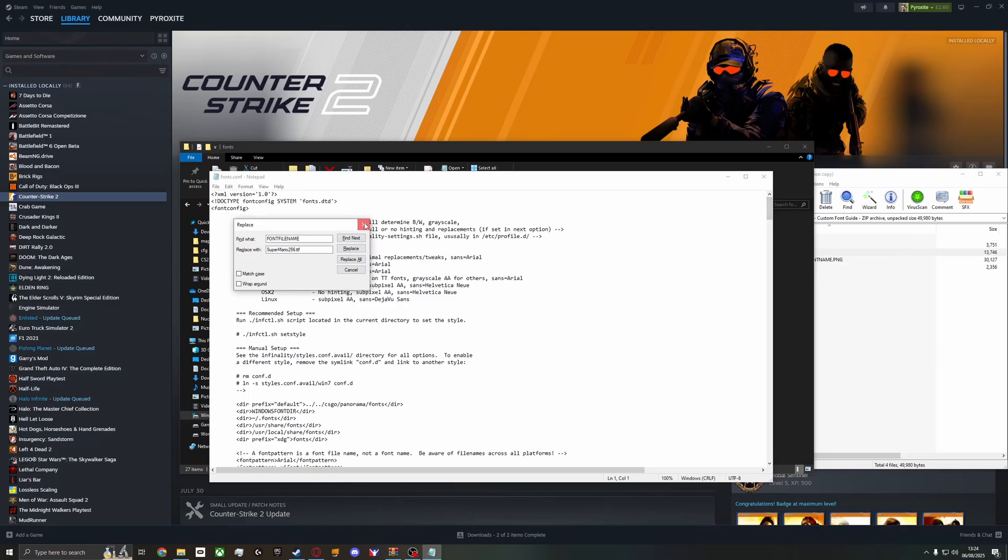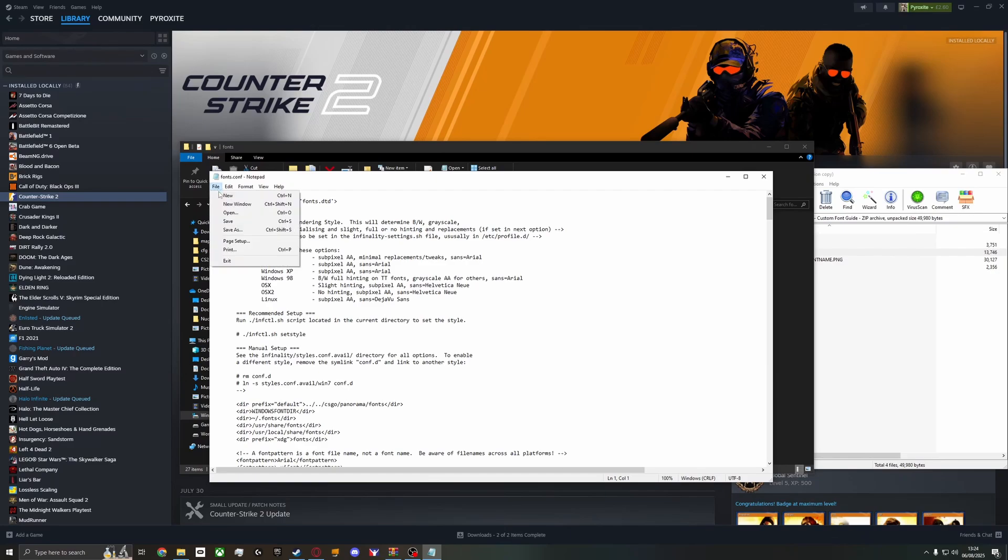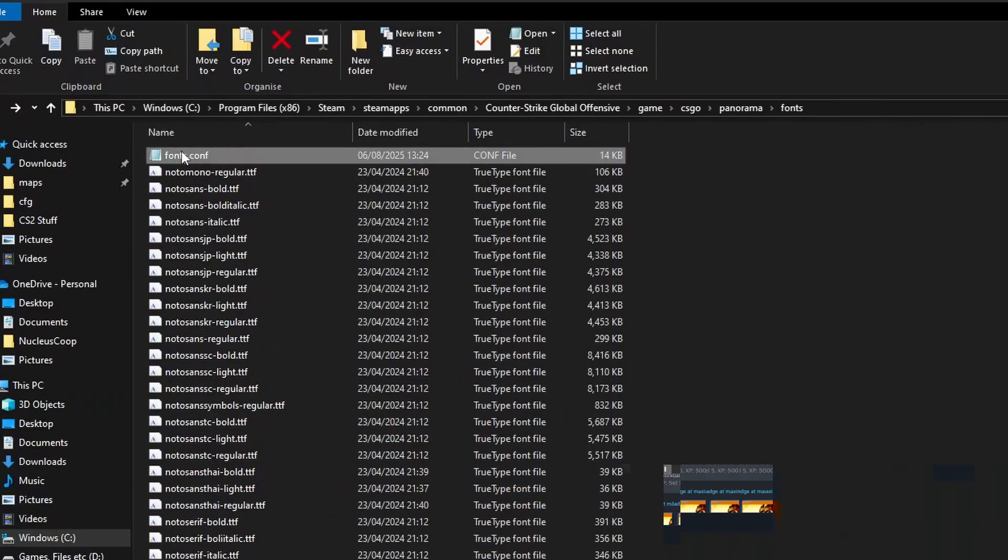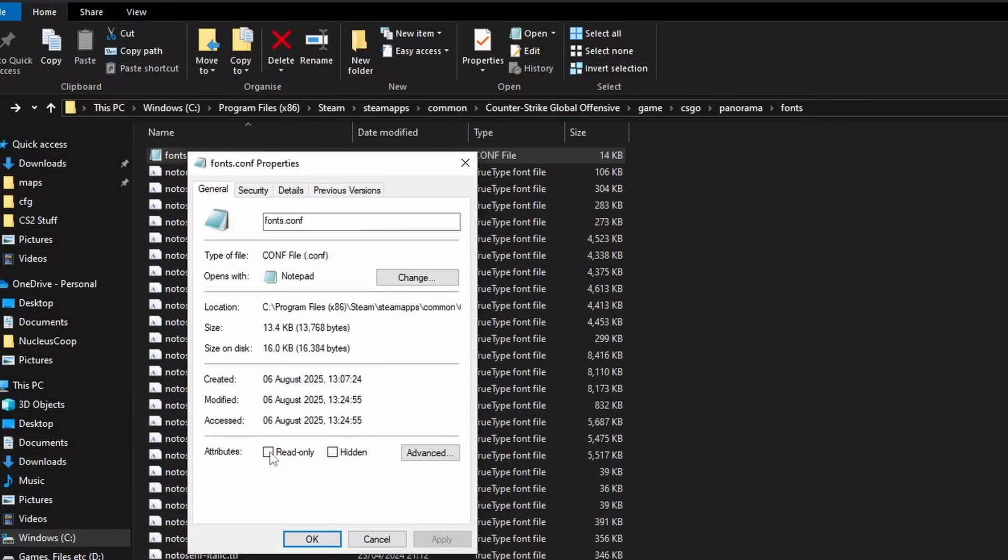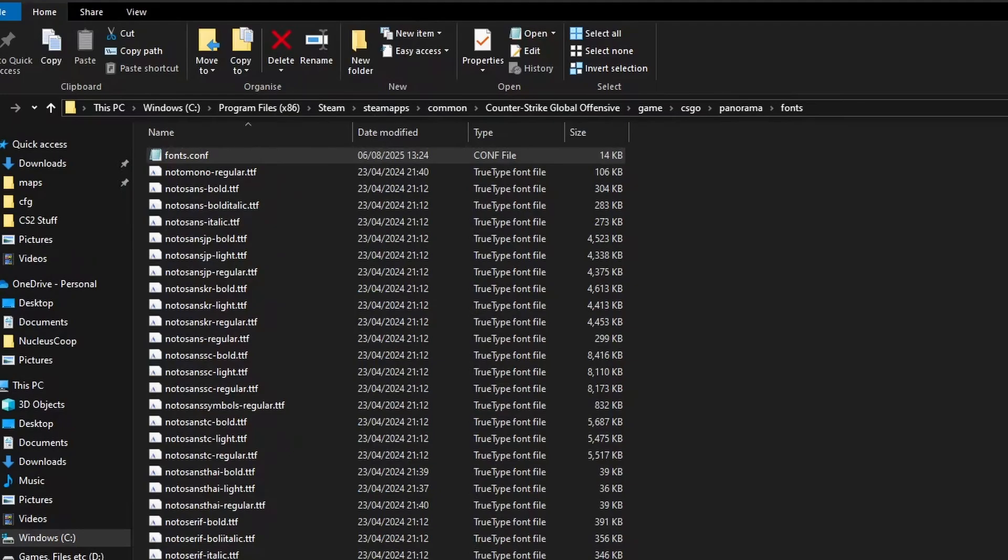Then once you've done that, remember to save, then right-click, properties, read-only. Go back to the Counter-Strike folder.